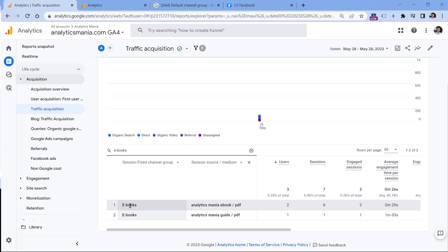And again, the good thing about custom channel groups is that if you mess something up in the rules, you're not actually affecting the underlying data which is stored in the servers. So if you break some rules, basically, you could just delete the custom channel group and then create a new one. And now you know how to use custom channel groups in Google Analytics 4.